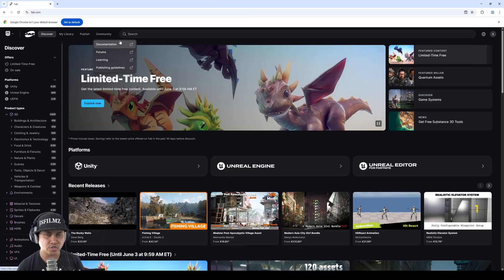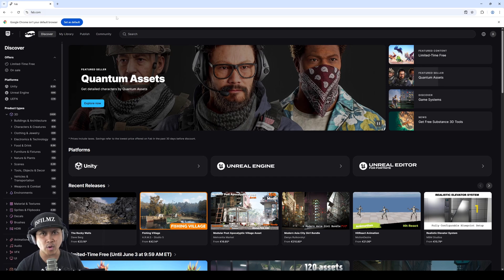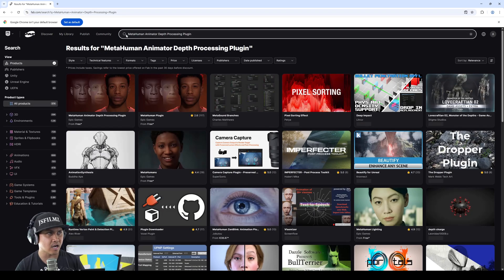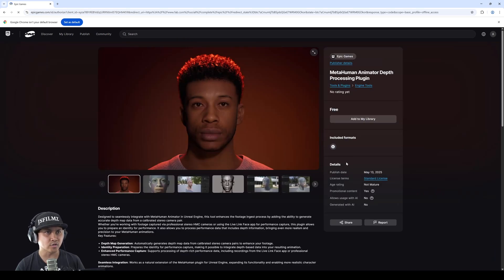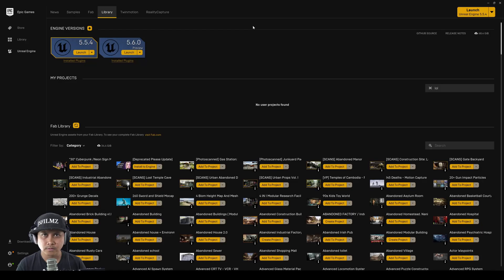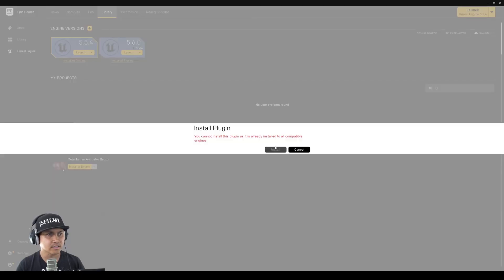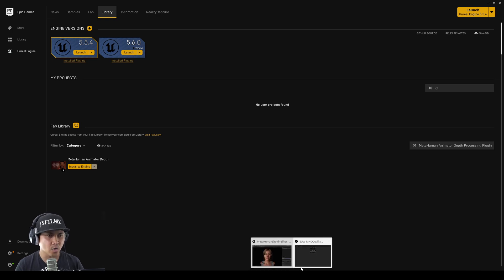First things first, you need to download the new MetaHuman Animator Depth Processing Plugin because you probably don't have this. Click 'Add to Your Library,' then go to your Epic Games Launcher and make sure it's installed in the engine. I already have it so we're good to go.